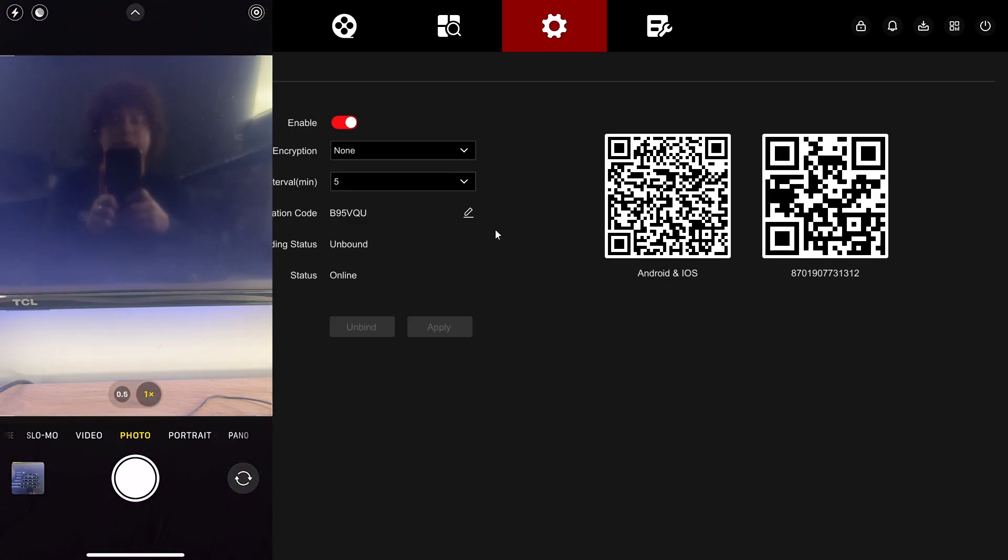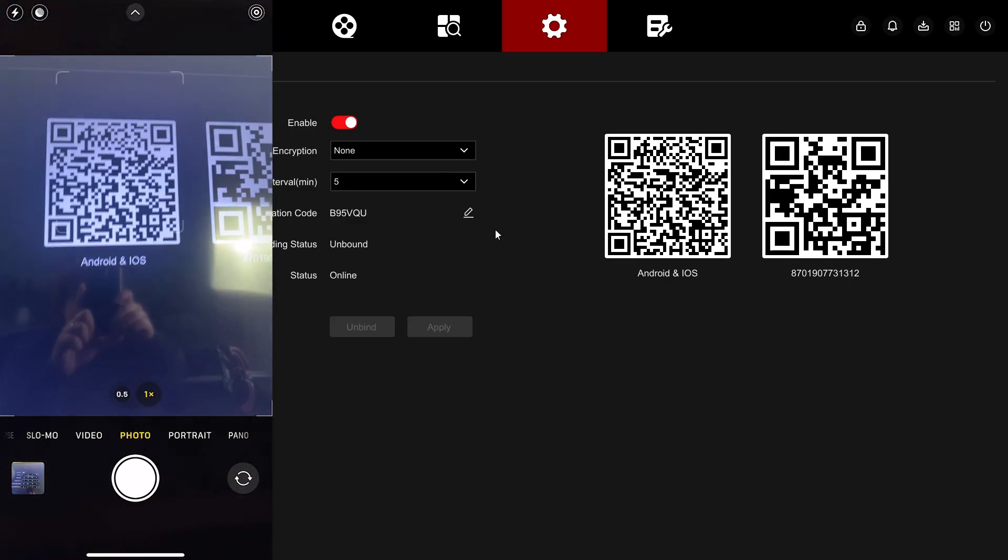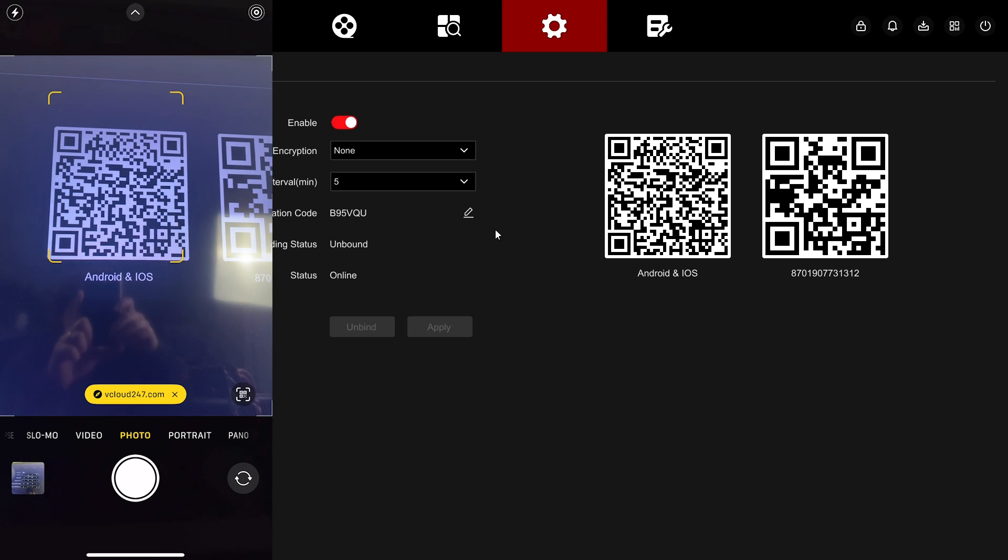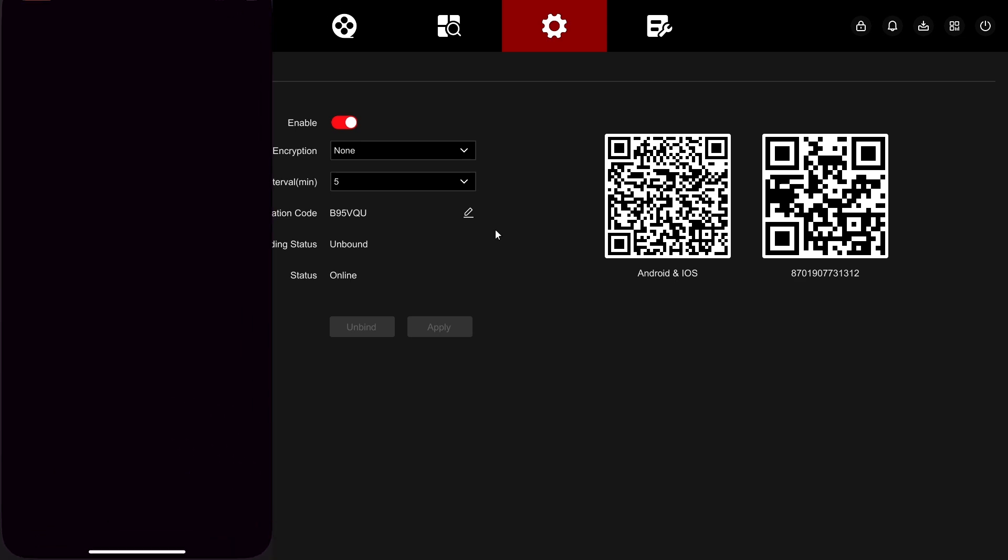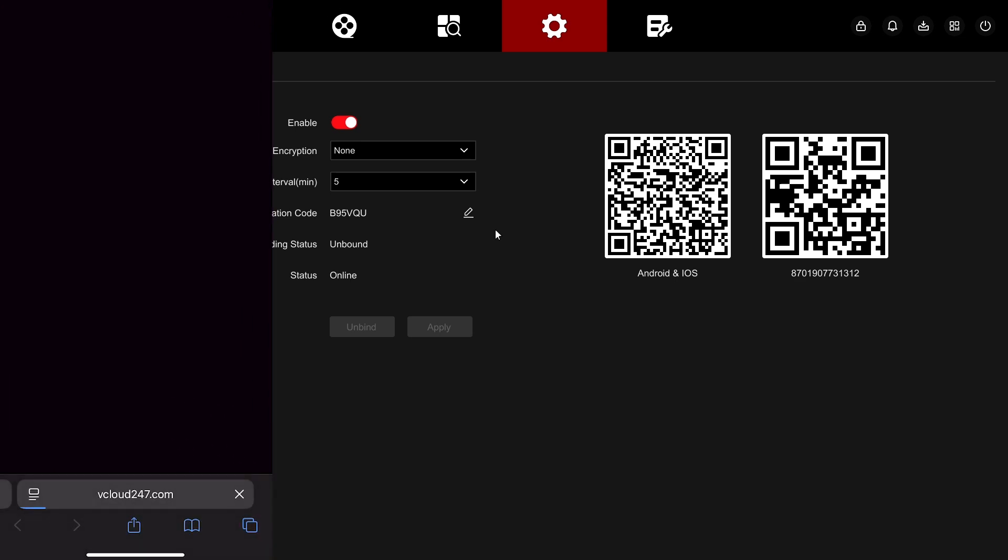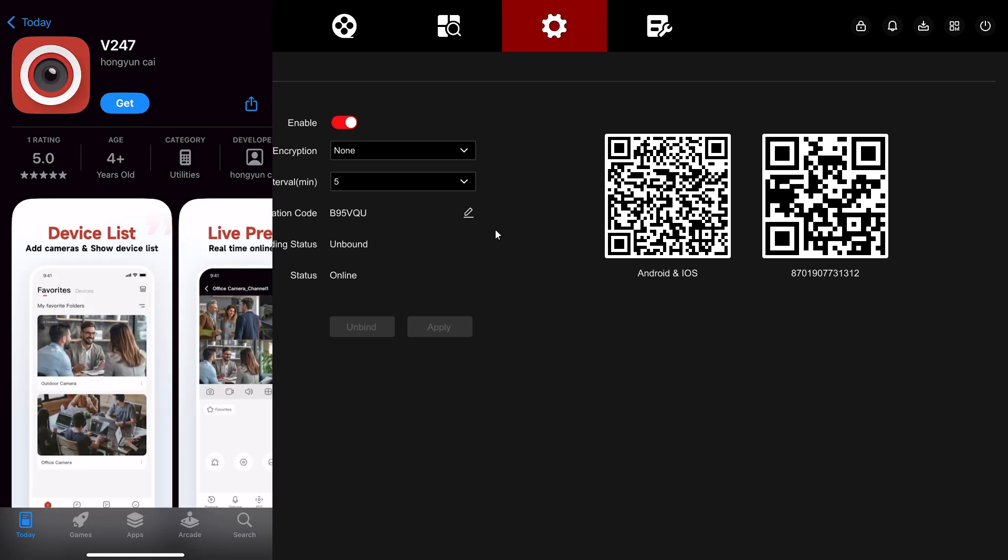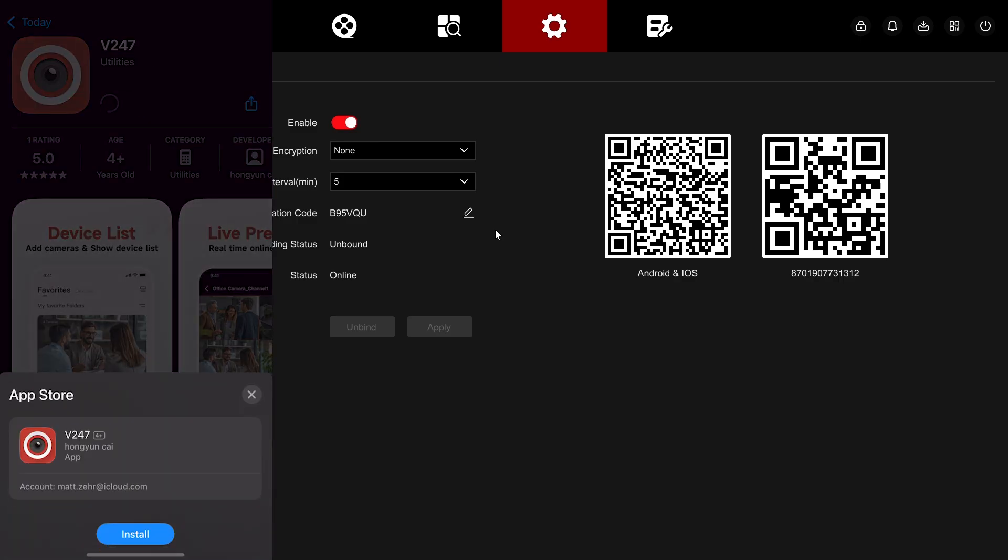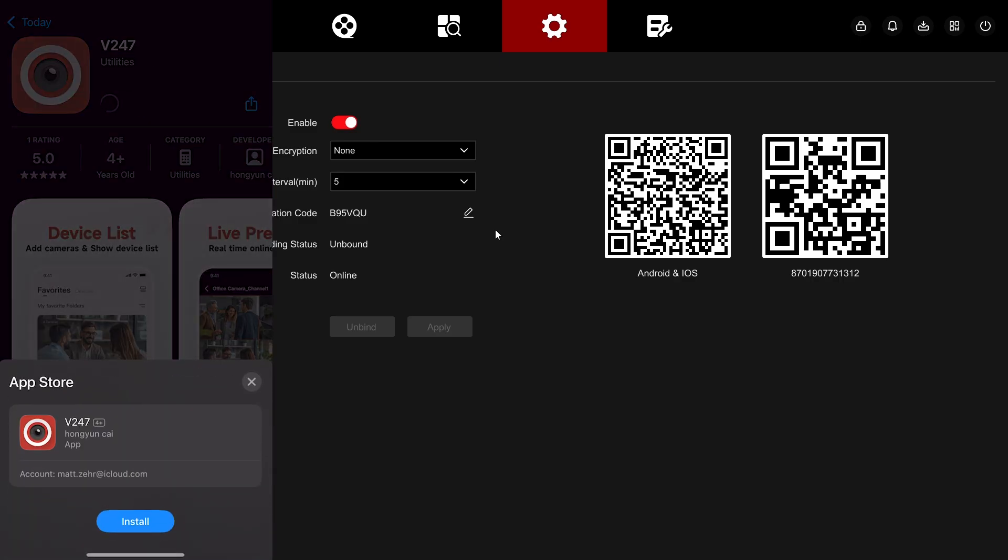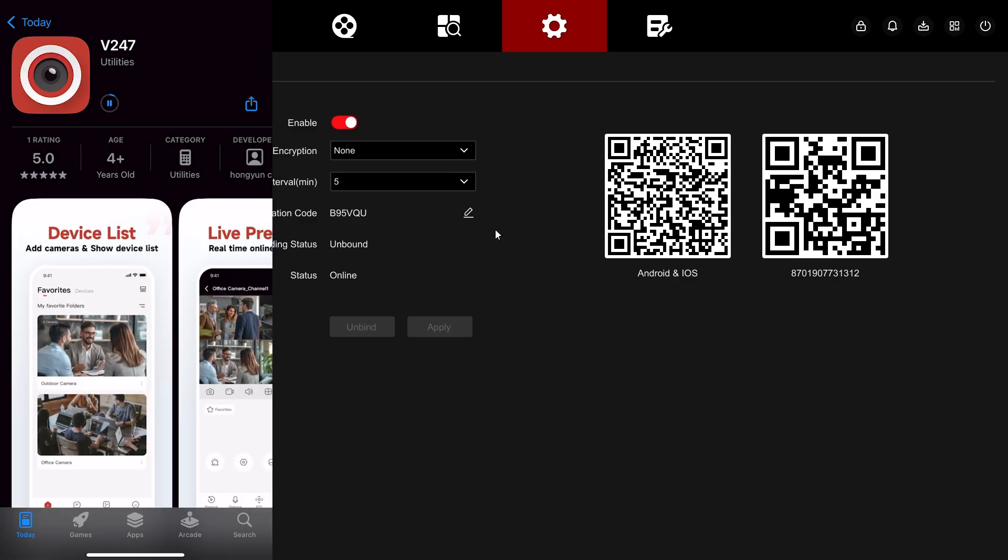The one on the left, if you scan it with your phone, it'll take you to your phone's app store and the app is called V247. This is the app for L-Series if you want to remotely view and control your cameras or NVR from your mobile phone.